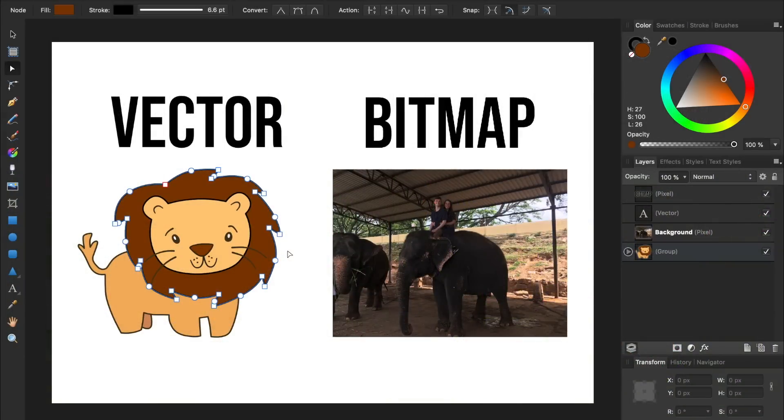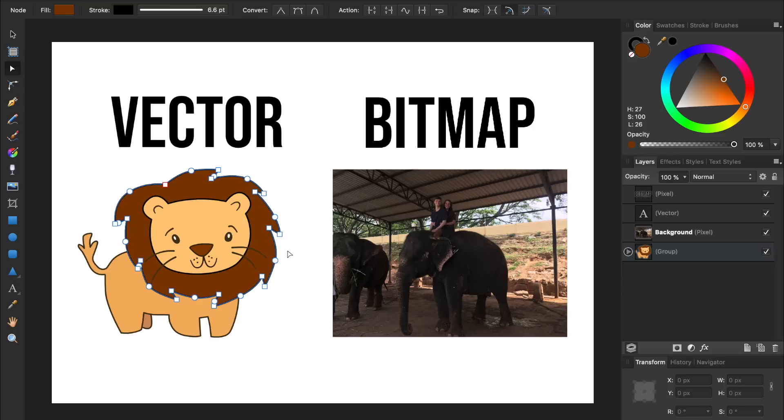In contrast to bitmap images, there are also vector graphics. Vectors are made by calculating the shape of a curve between two points, otherwise known as nodes.